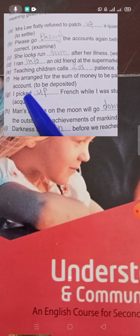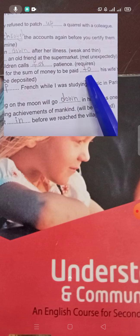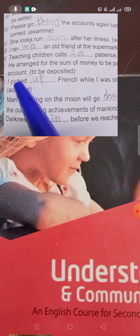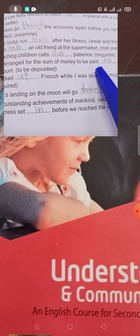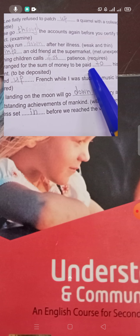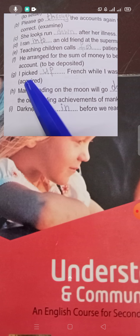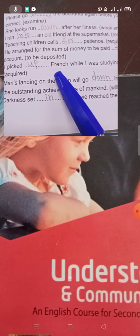'He arranged for the sum of money to be paid to his wife's account.' Here 'paid to' means to deposit — to put money into an account. 'I picked up French while I was studying music in Paris.'